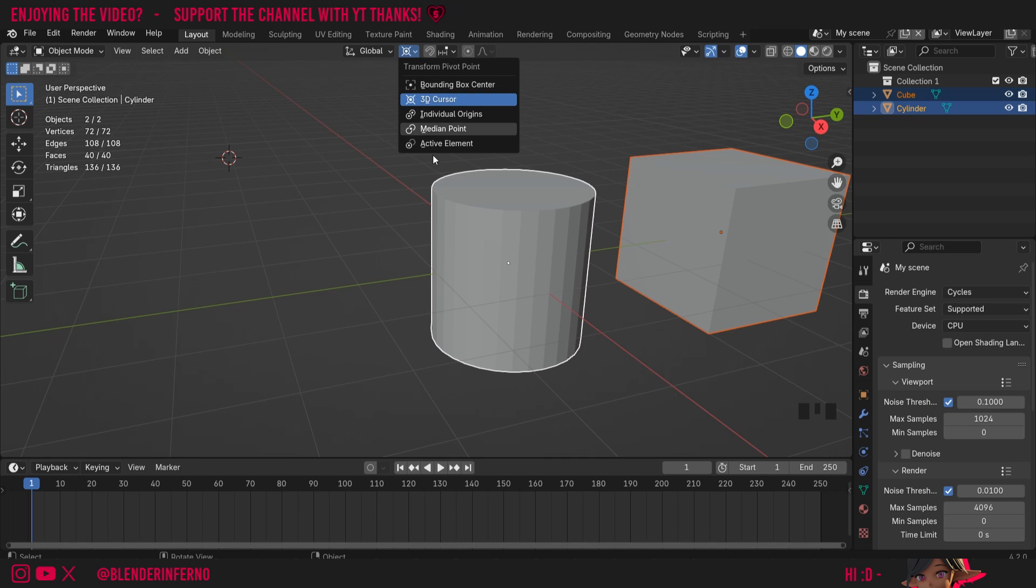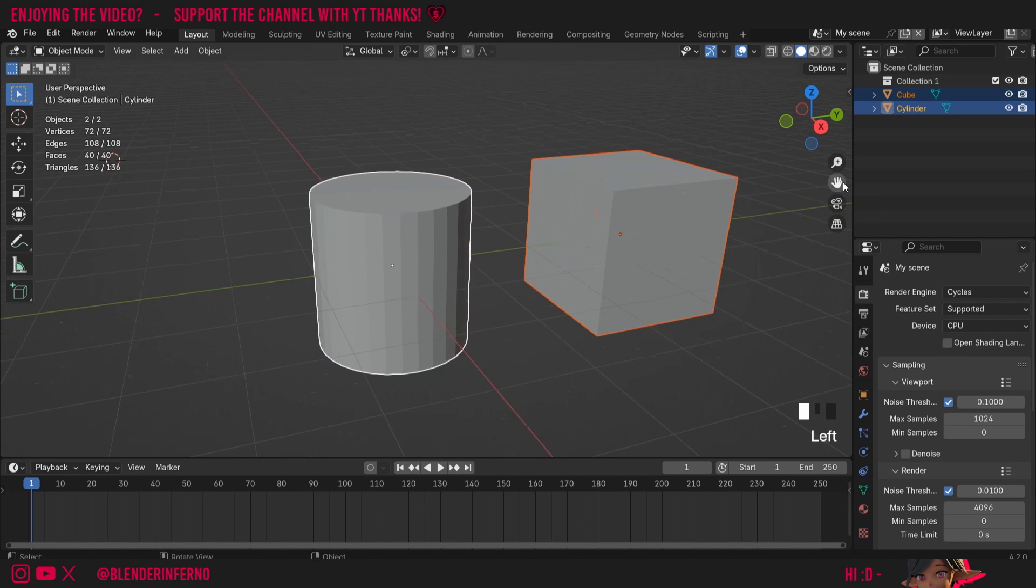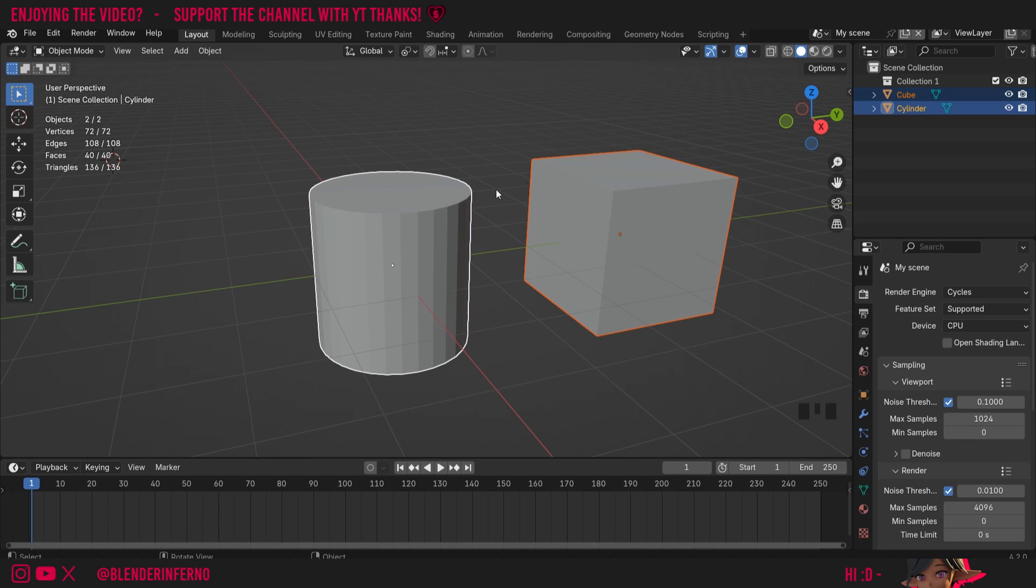We also have this option called Active Element. Briefly in a previous tutorial in the series I mentioned active objects and non-active selected objects. The active selected object will be the one which has the brightest highlight around it. In my case it's this white outline, but for some of you it might be a bright yellow outline. The non-active selected object will have an orange outline.